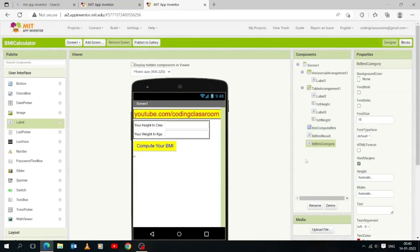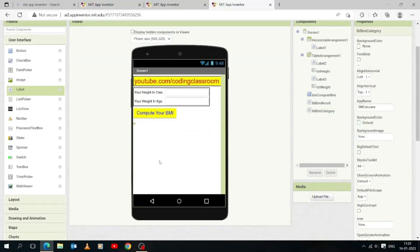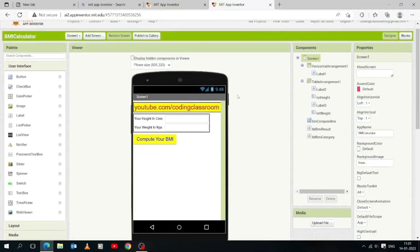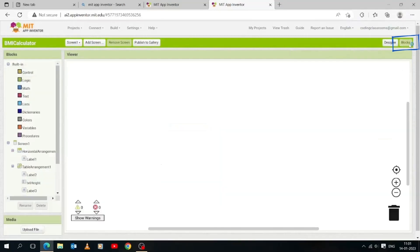Let's now do the coding part and make it function. In the upper right corner there is a button called Blocks — click it to enter the coding interface, also known as the Blocks Editor.